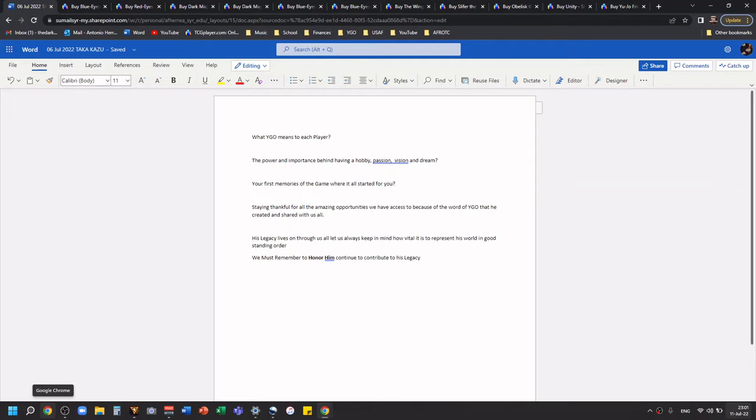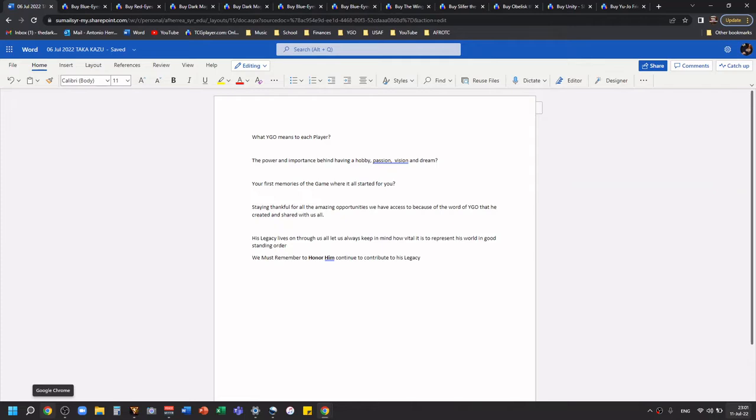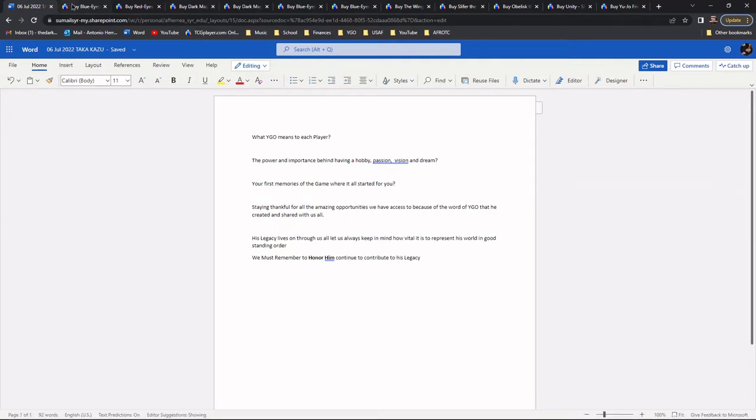The last three things I wanted to say are not so much questions but statements from me personally. The first one is staying thankful for all the amazing opportunities we have had access to because of the world of Yu-Gi-Oh! that he created and shared with all of us. His legacy lives on through all of us. Let us always keep in mind how vital it is to represent his world in good standing order. We must remember to honor him and continue to contribute to his legacy.